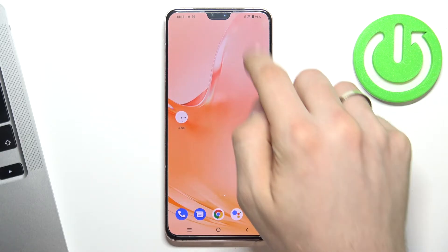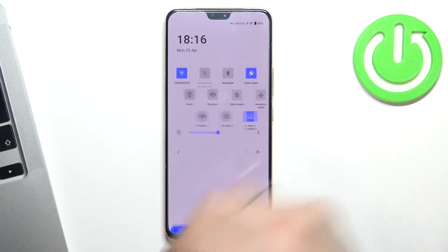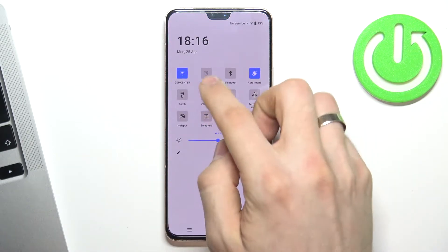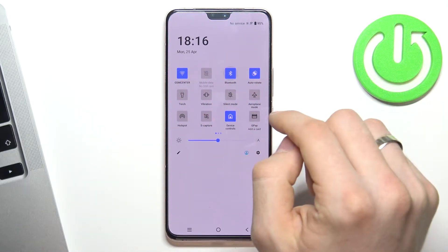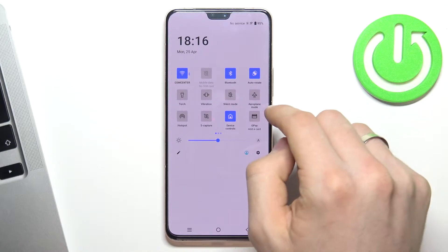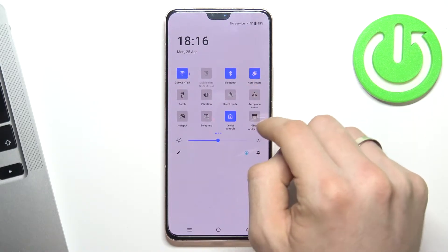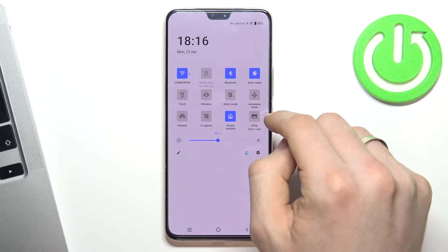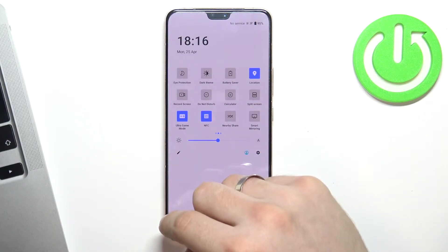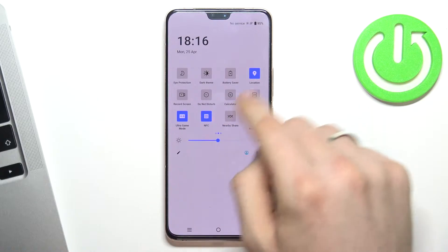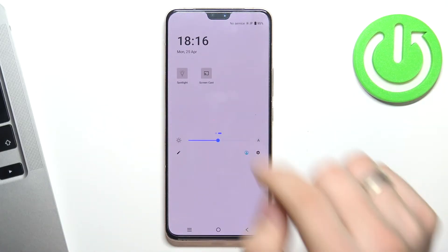First, open the control panel, enable Wi-Fi, Bluetooth, and location services. Enable location — location is now enabled.